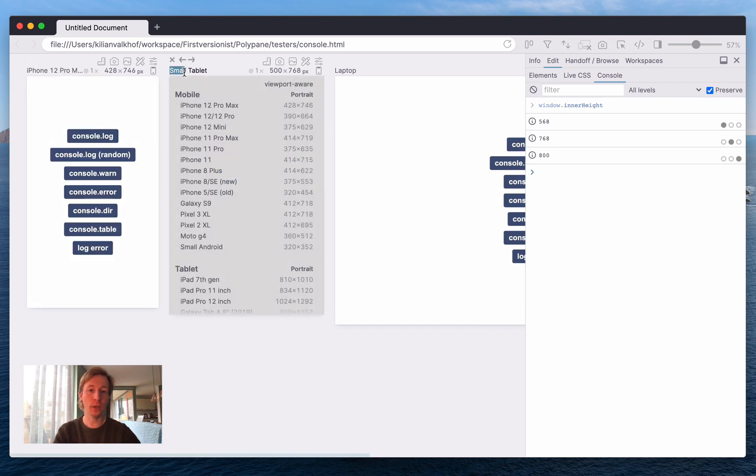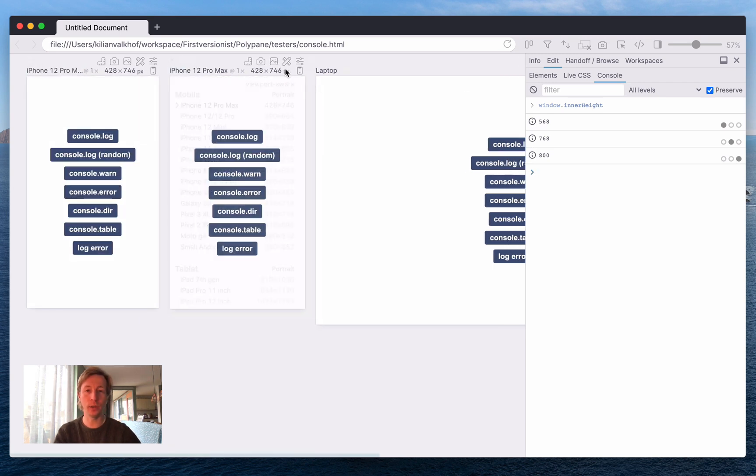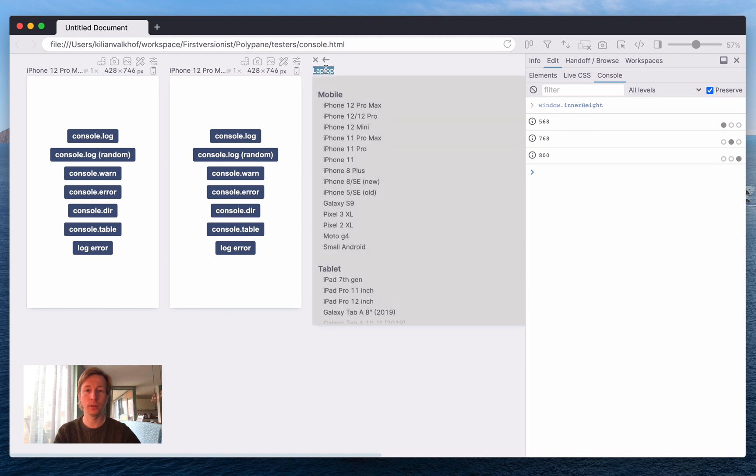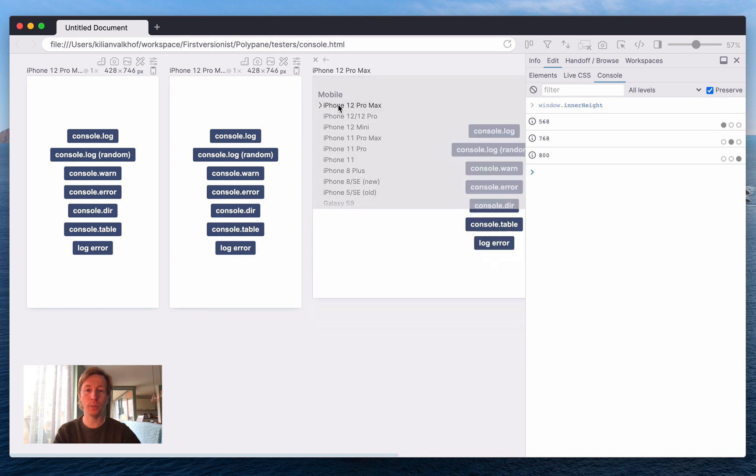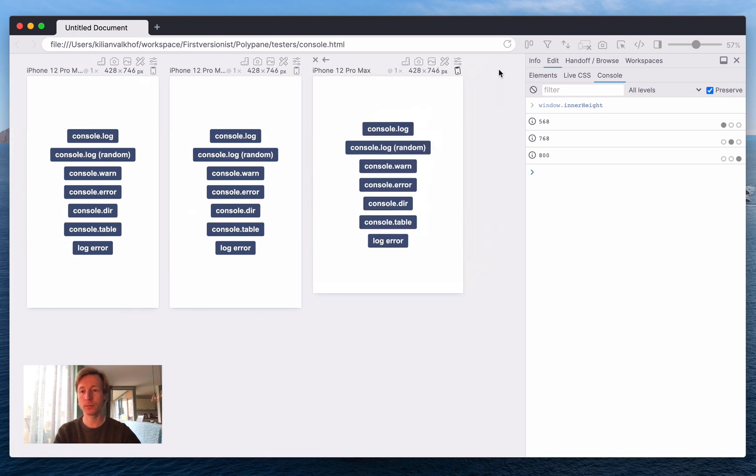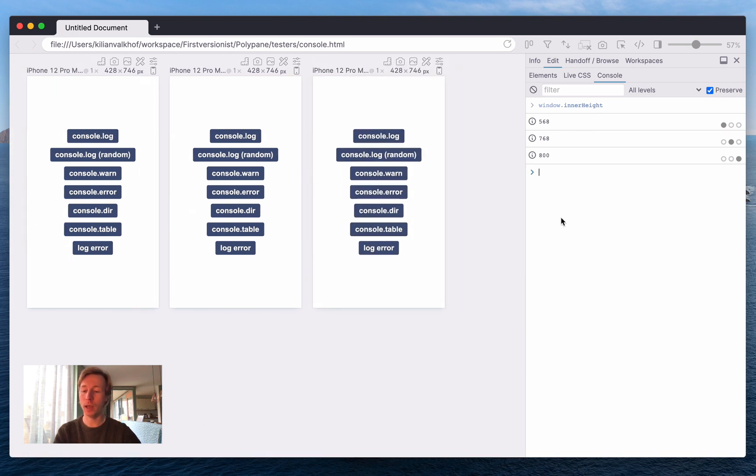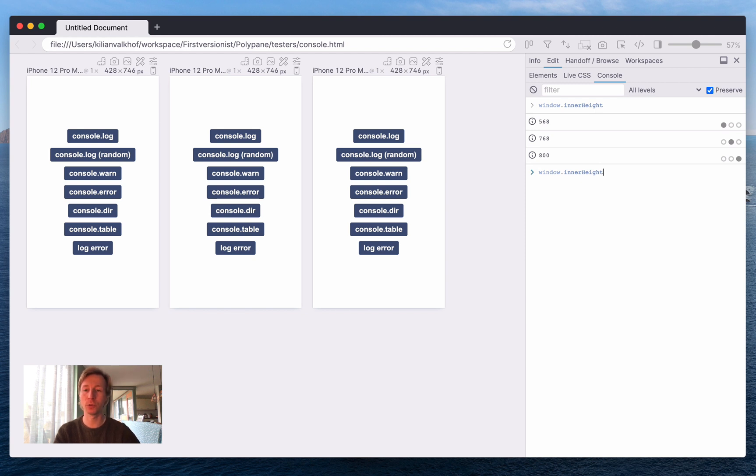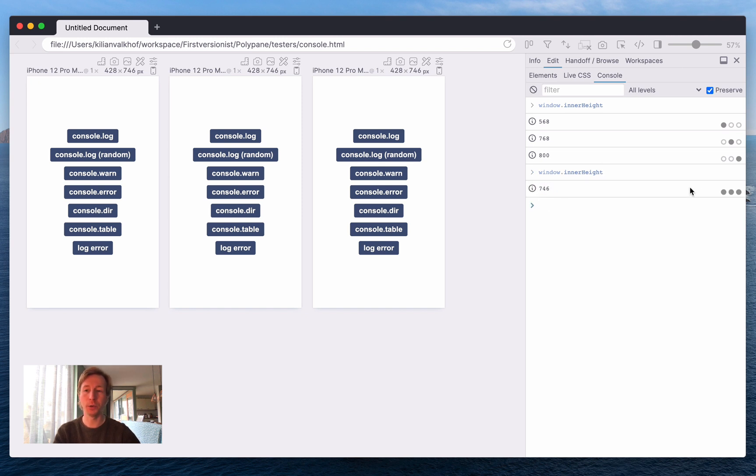And if instead we make all the panes the same height and call it again, which we can easily do just by pressing the up button because we remember all your console messages, then you see that there is a single unique value that is the value for all the panes.